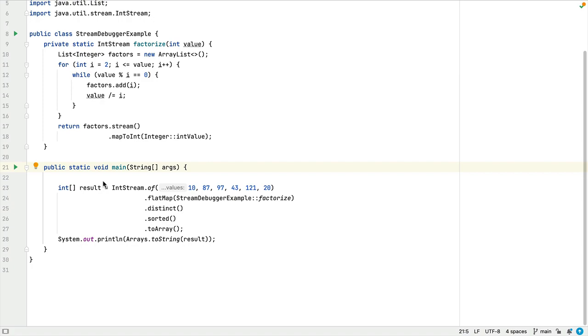Let's take a look at how to visualize stream operations in IntelliJ IDEA. This is especially helpful when you need to debug streams.